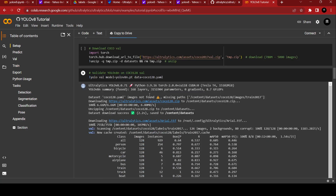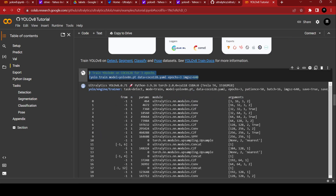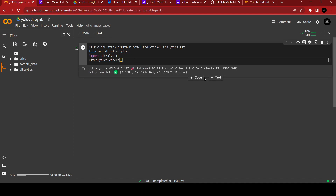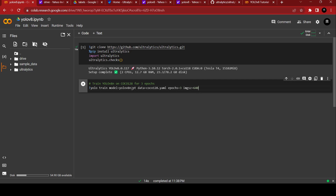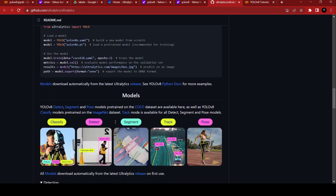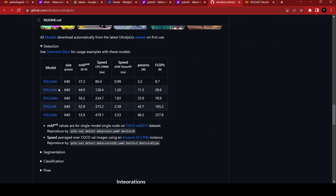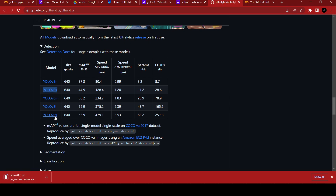Let's go straight into the training part. Copy the training section from the documentation and paste it into the notebook. We need the YOLOv8 model — Ultralytics has provided amazing APIs. The model is called yolov8 with a .pt extension. You can use nano, small, medium, large, or extra-large model variants.